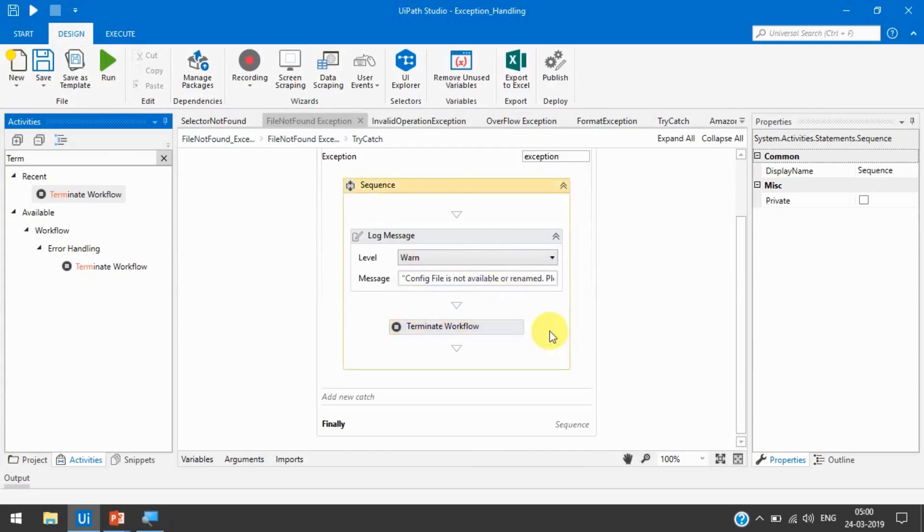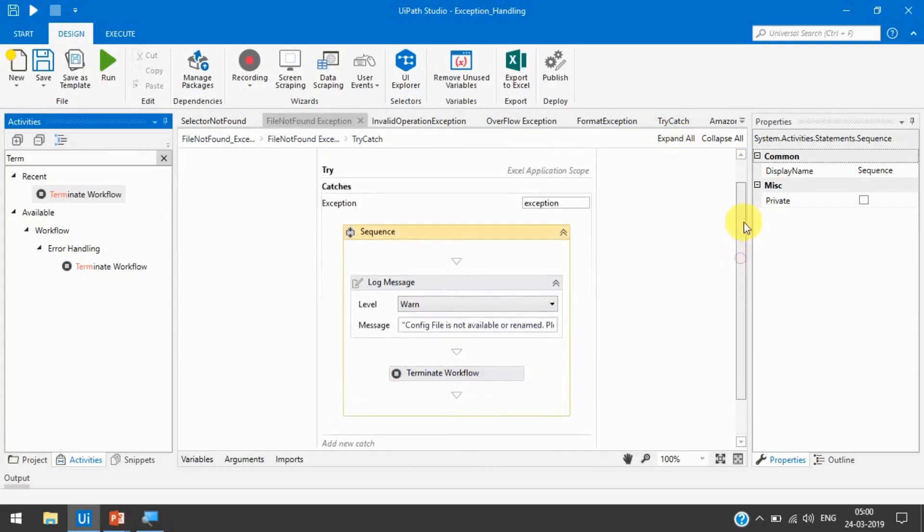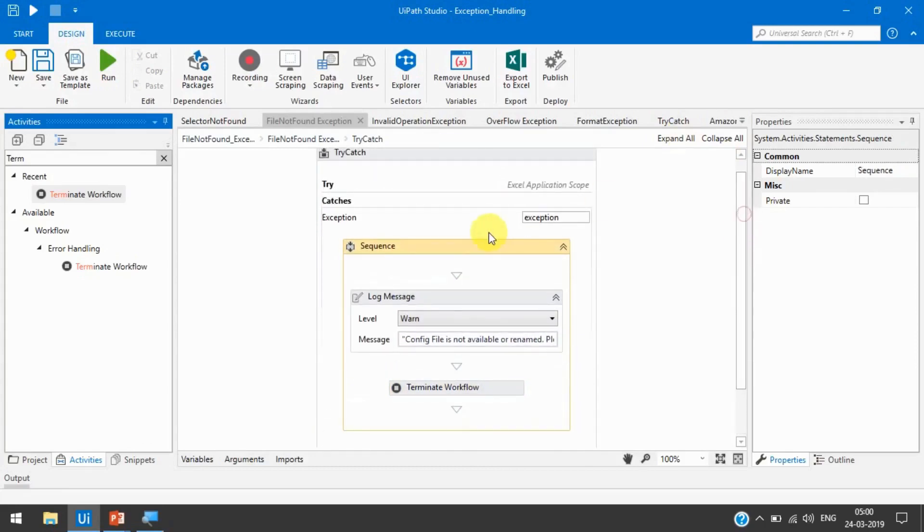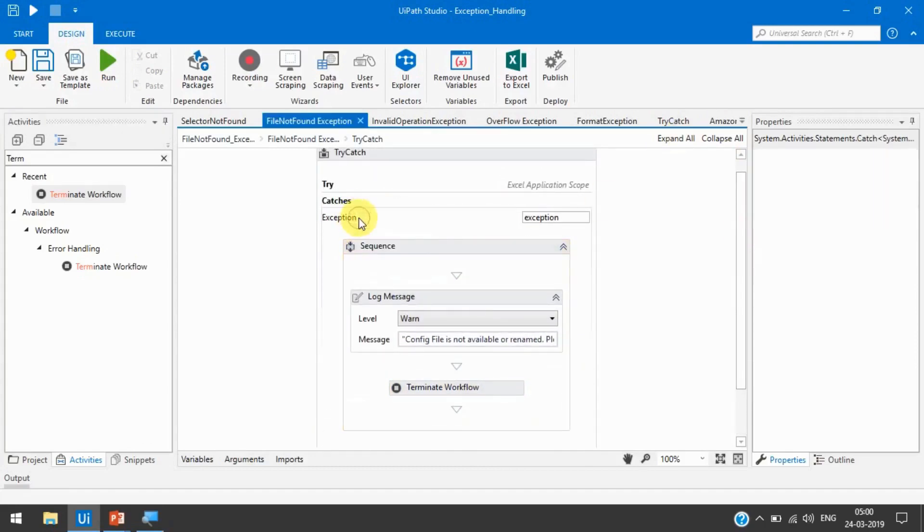I just want to tell you that the sequence of the exceptions here in catches, which should be on top and which should be on next.